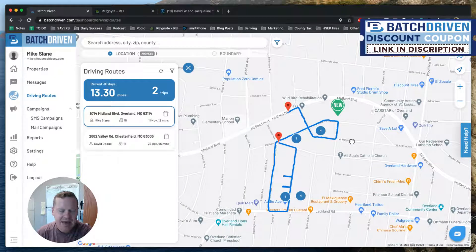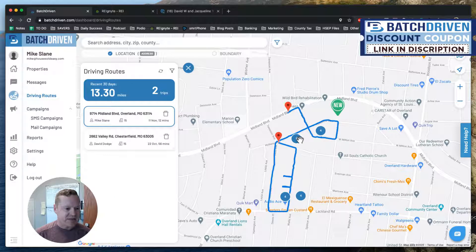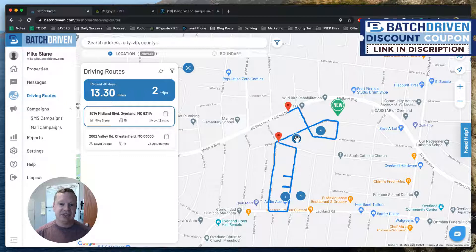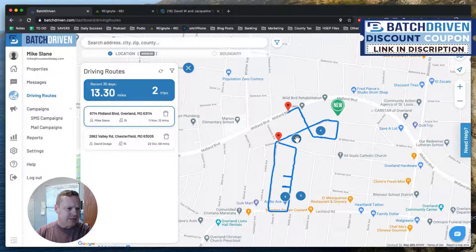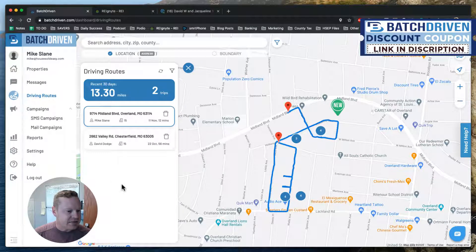I'm going to be trying to explore a lot of options today in Batch Driven. If you guys want to play around with it yourself for your Driving for Dollars campaigns, please check out the link below. It gives you, I believe, 50% off the first month — you get a good discount. Click the link below, check out Batch Driven, and let them know that Mike and Dave sent you.